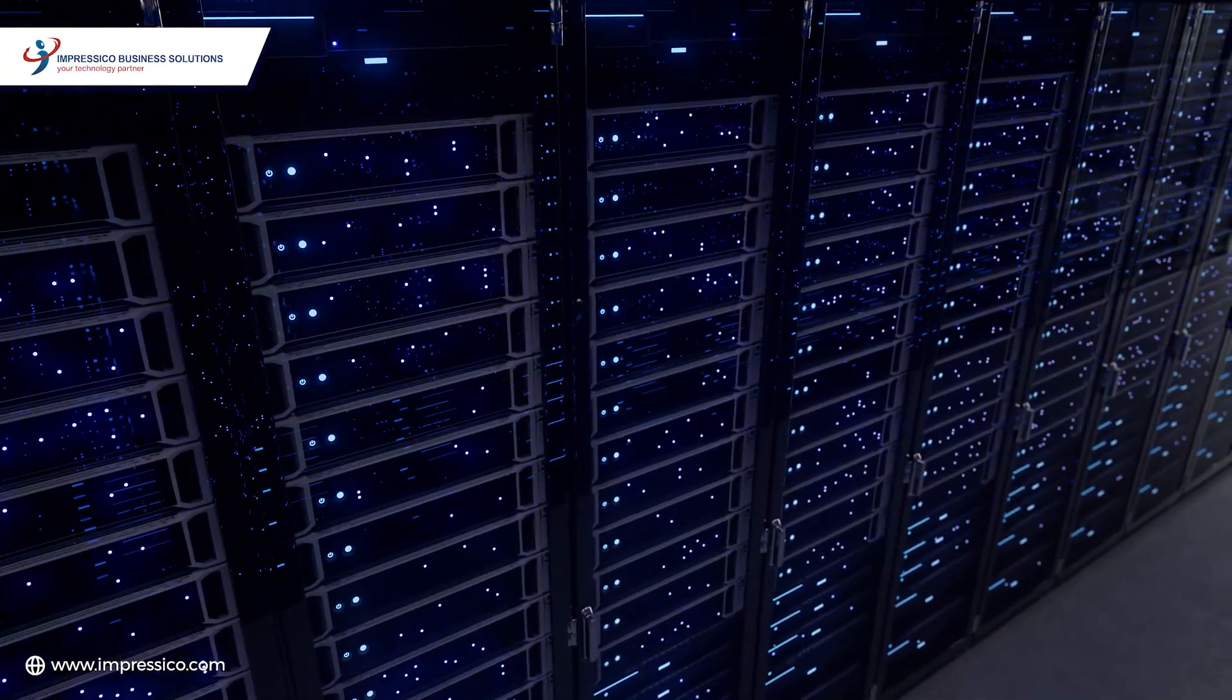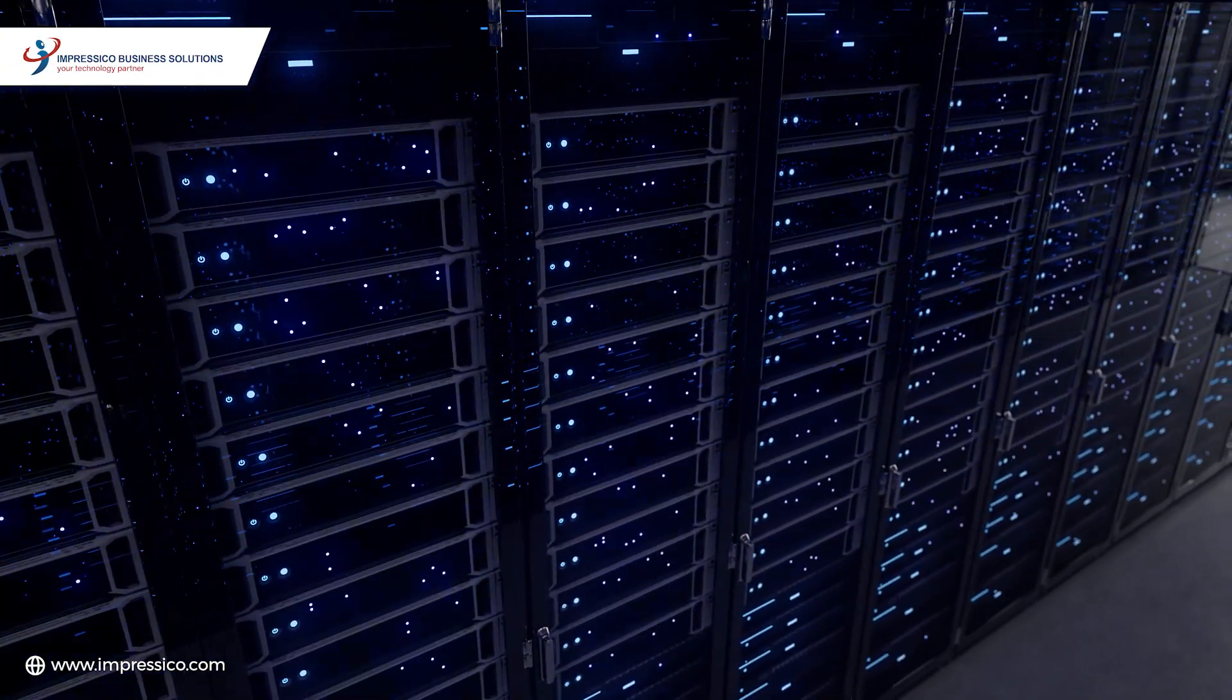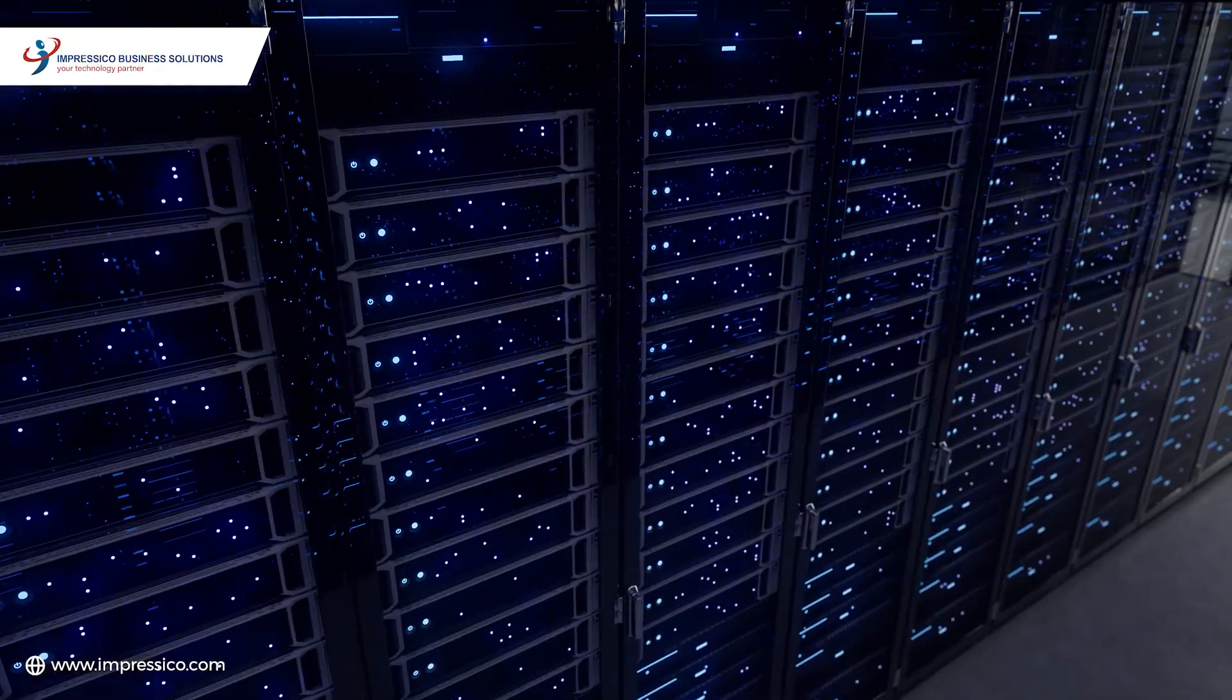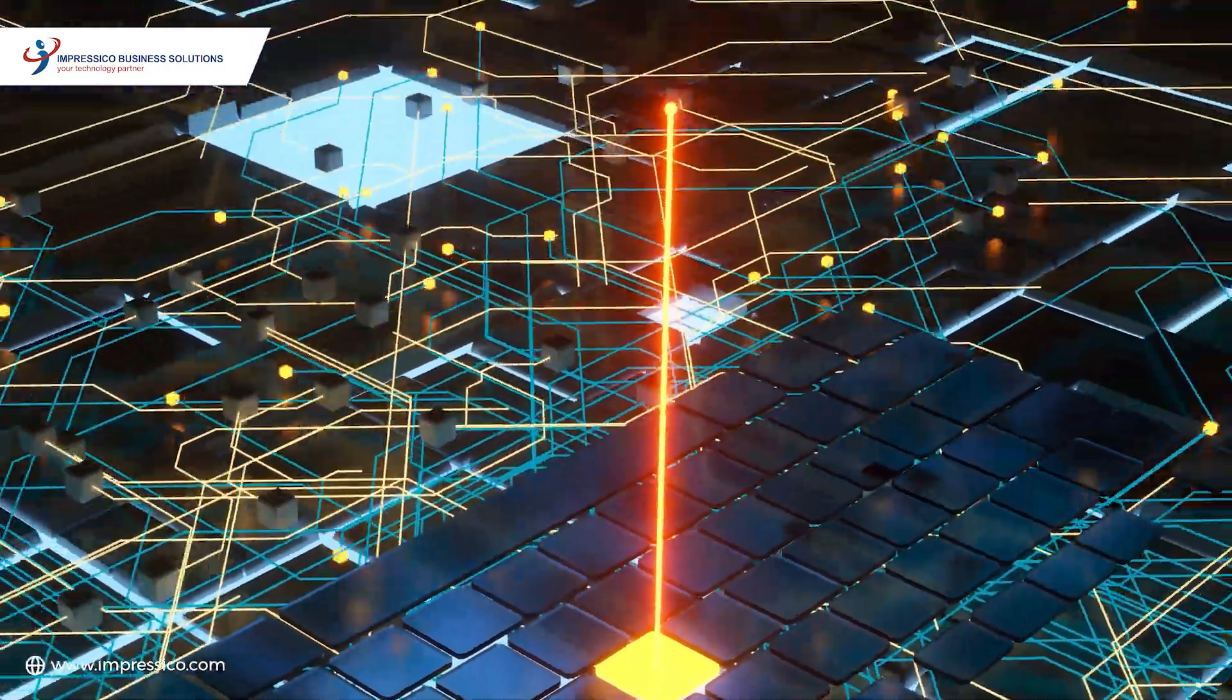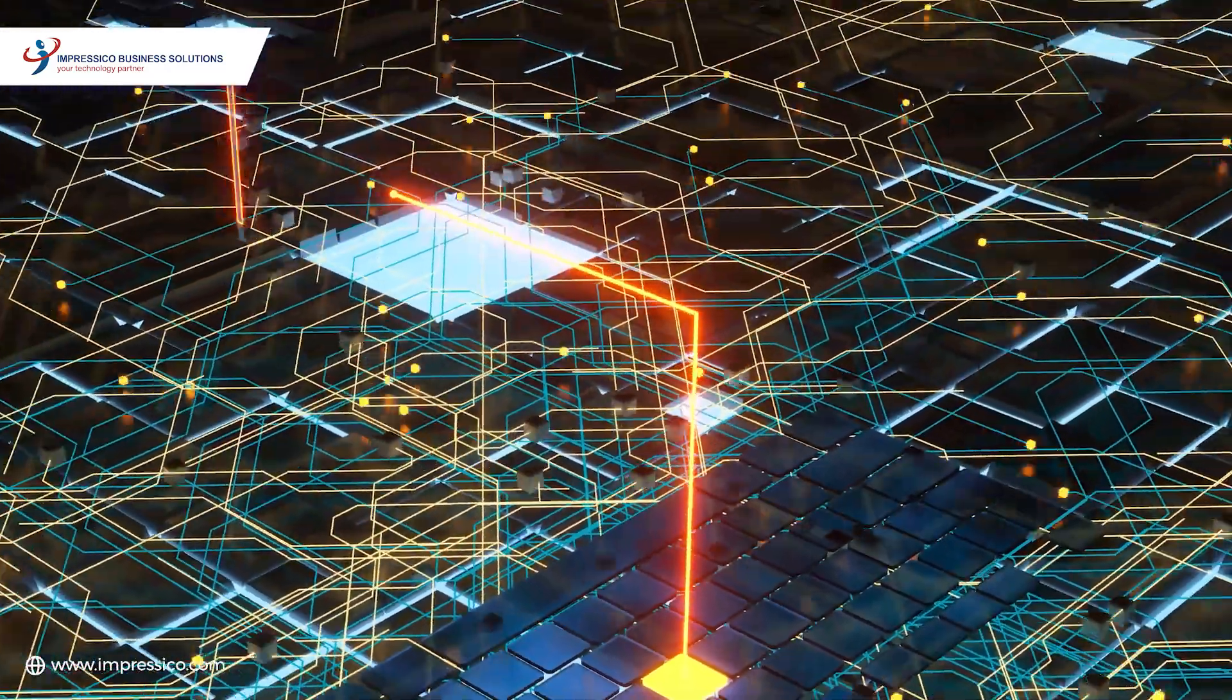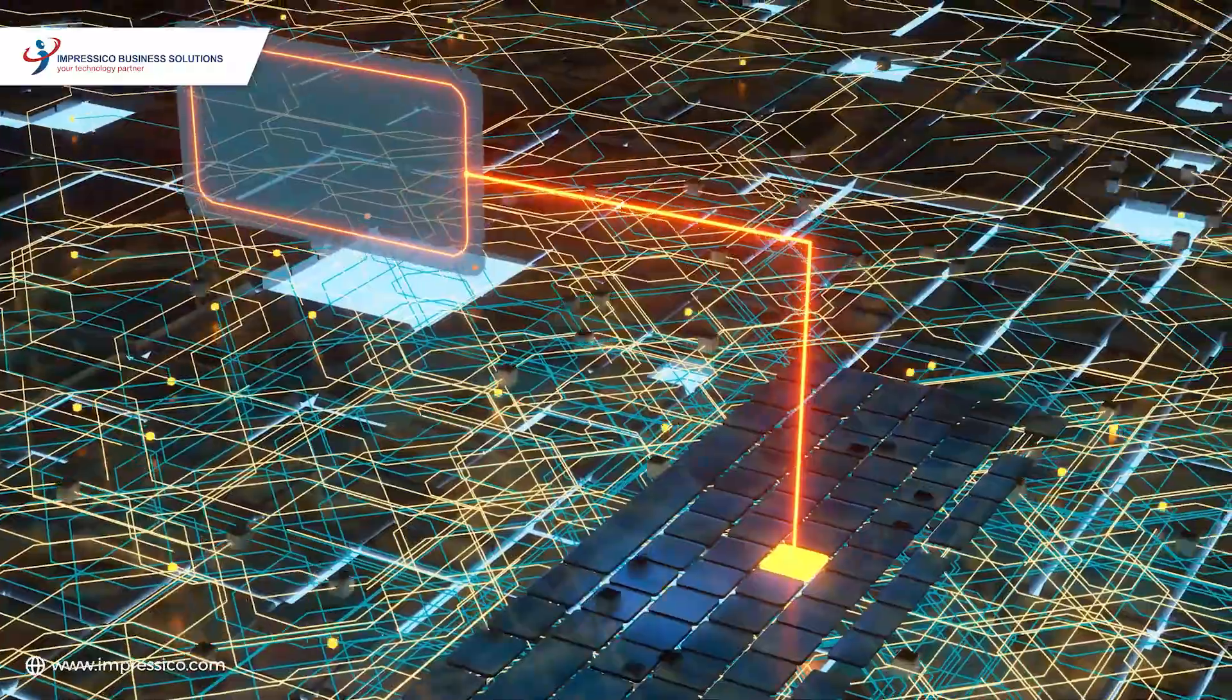In a world flooded with data, businesses are seeking the key to unlock its power. Welcome to Data Science Empowered, transforming businesses with insights.